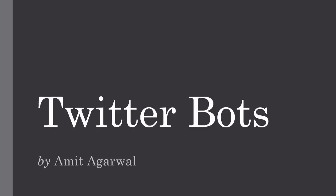Hello, this is Amit from Digital Inspiration and this is a demo of Twitter Bots. When you think of bots and creating a bot, what is the first thing that comes to your mind?